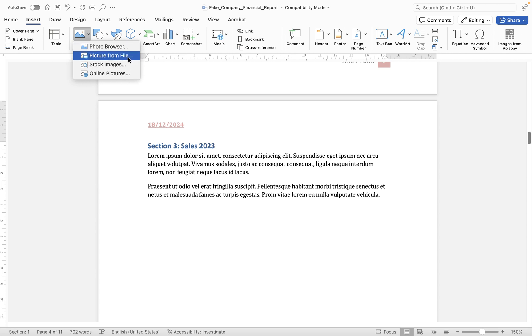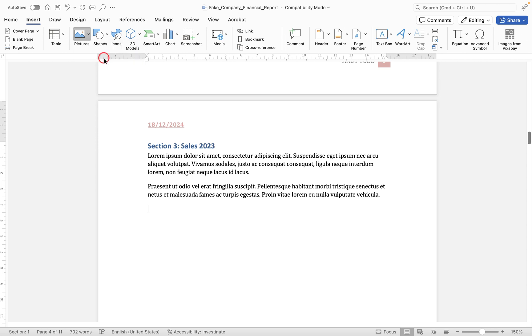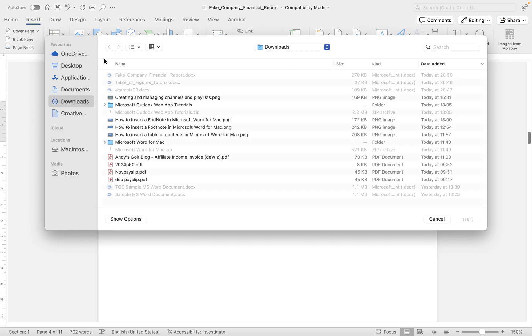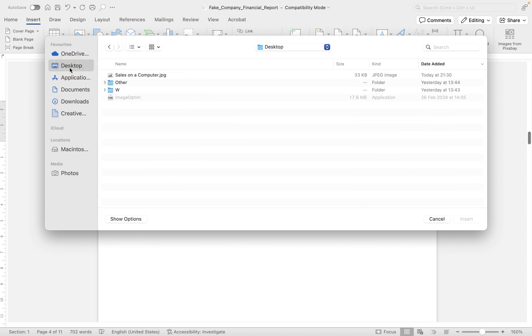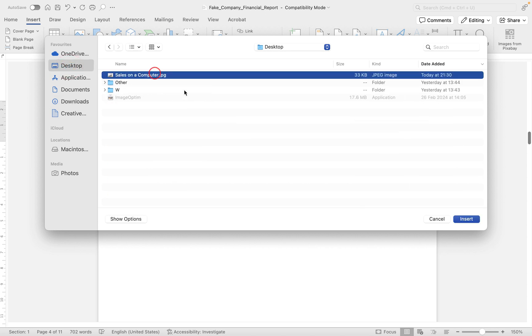Picture from file allows you to insert an image from your computer. So that's one that you have stored on your computer. Let's look at that one first of all. So if we choose picture from file it then opens up finder and we need to locate the image we want to bring in. So I'm going to go to my desktop here and I have an image on my desktop which is just a standard JPEG. Now Microsoft Word can allow you to bring in most types of images in terms of file types.